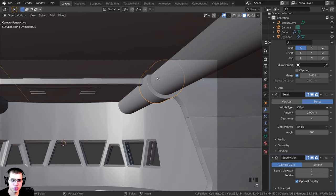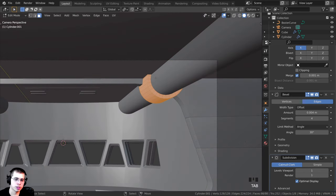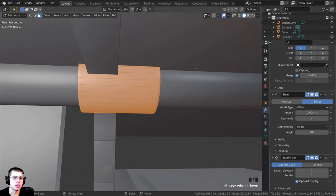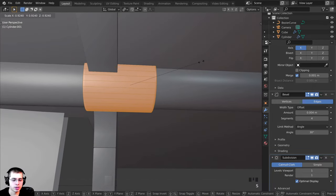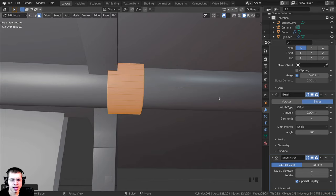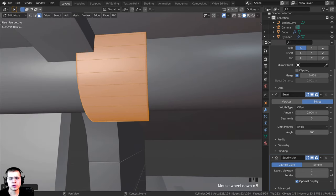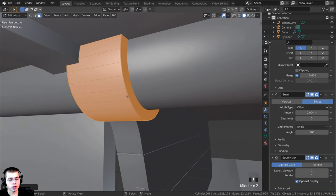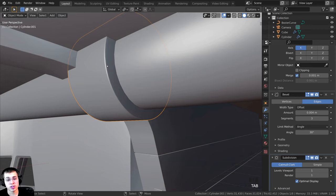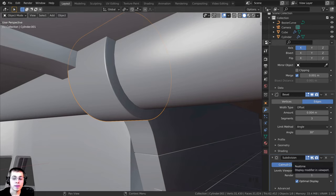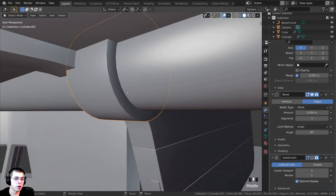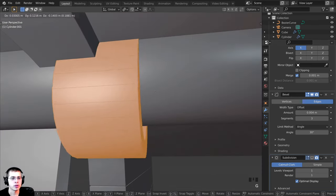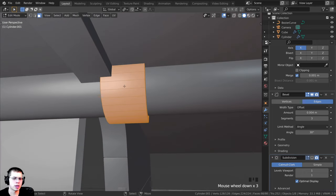I'll tab into edit mode and press Period on the numpad to jump to the object. Because it's laggy, I'll reduce the bevel segments. I also don't need to preview the subdivision surface in the viewport, so I'll click the button to hide it from view while keeping it active for the final render. Now the preview is much faster.